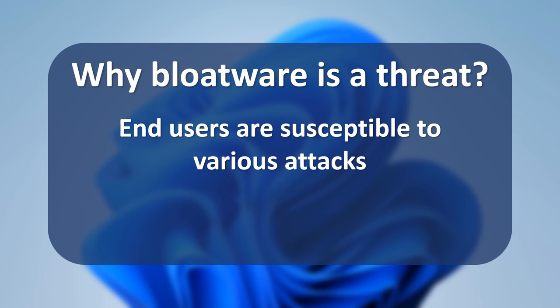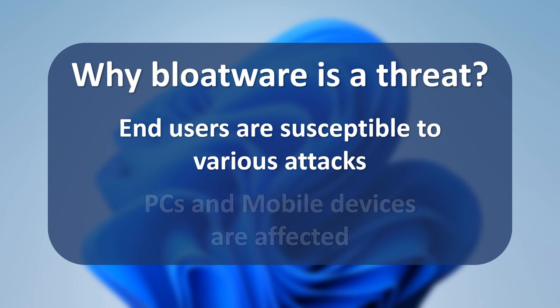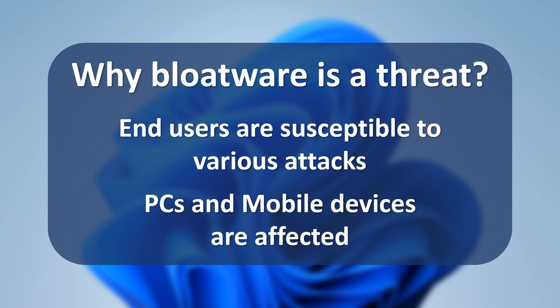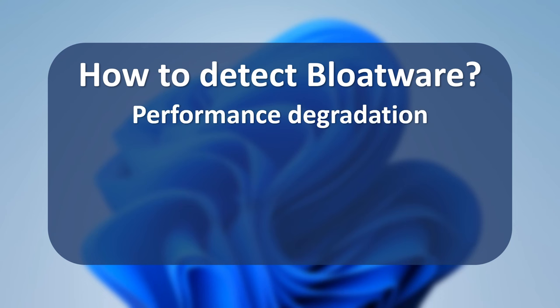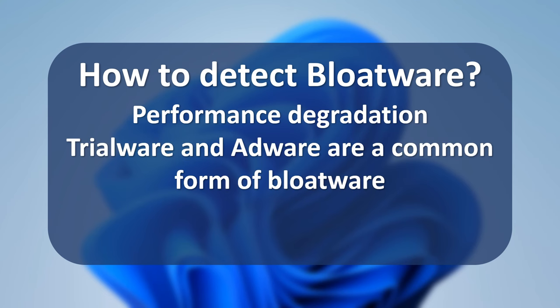Like most PC problems, mobile devices are also susceptible to bloatware. How to detect bloatware? Often bloatware is identified by performance degradation. For example, devices weighed down by bloatware can take a long time to boot up, have slowed reaction times, or storage issues. Trialware is a common form of bloatware.